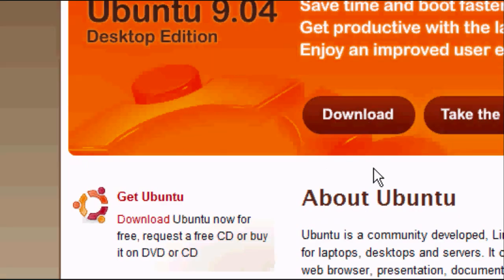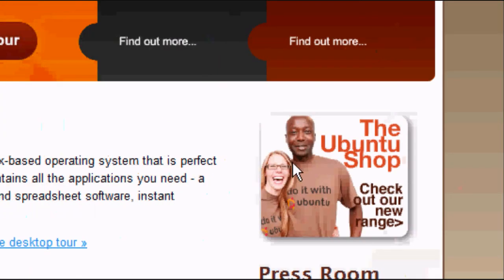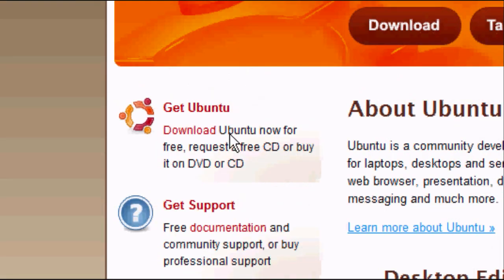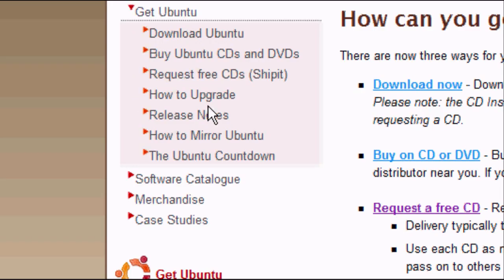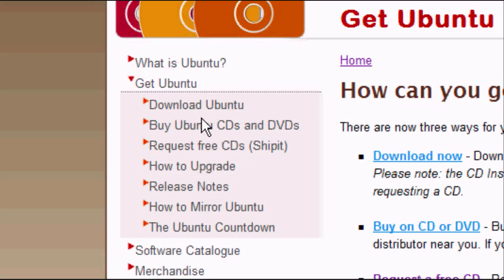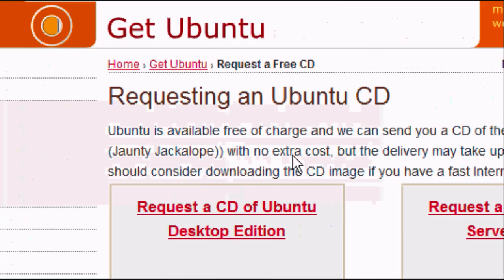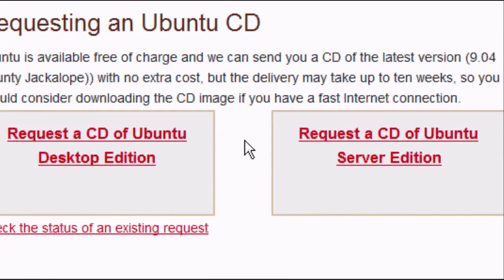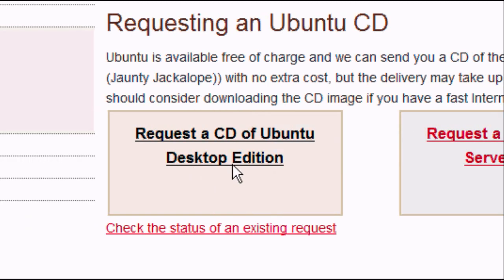In the middle of the page we should have something telling us a bit about Ubuntu, and on the right-hand side the press room. On the left-hand side, click on 'Get Ubuntu'. A page will load up with options on how to get Ubuntu. We want 'Request free CDs (Ship It)'. Click on it — it may take a bit of time to load — and then we'll get a page to request a CD of Ubuntu desktop edition or server edition. We want desktop edition.